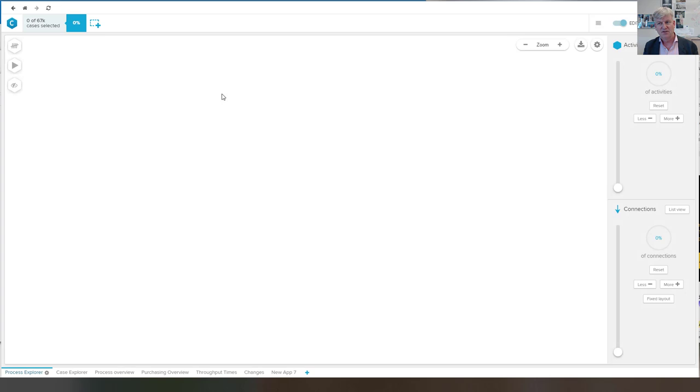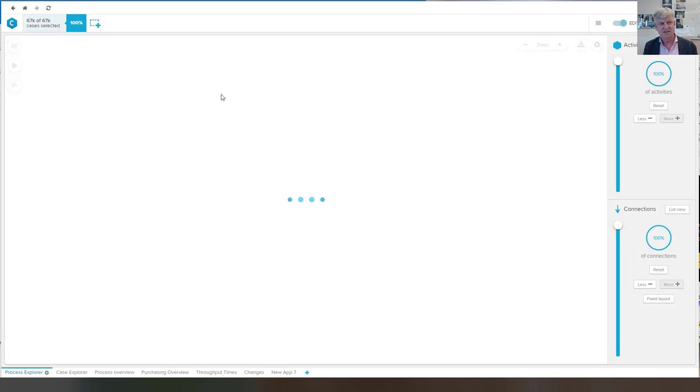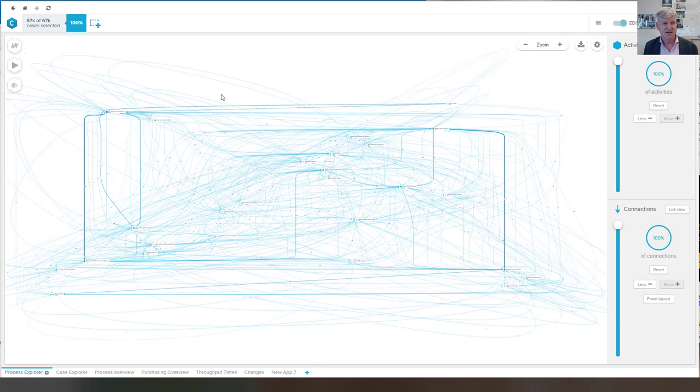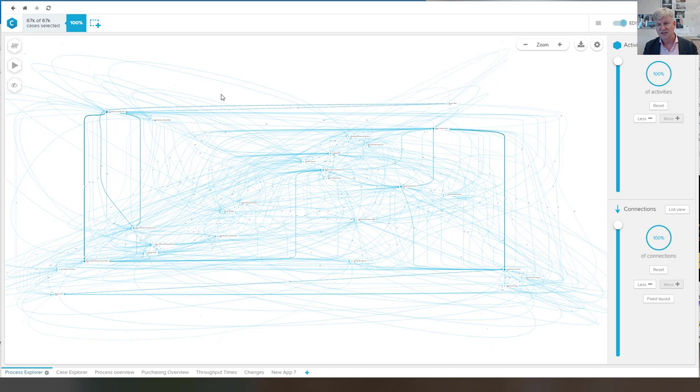So I have loaded the data. As you can see, there are 67,000 cases that have been selected. Here we look at the view where we see all the activities and all the connections.